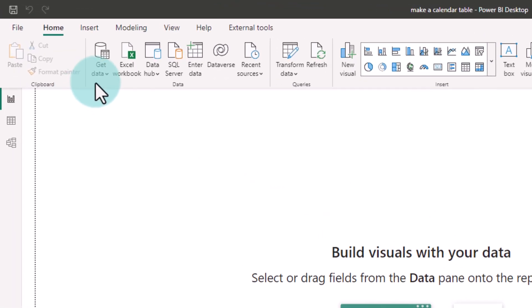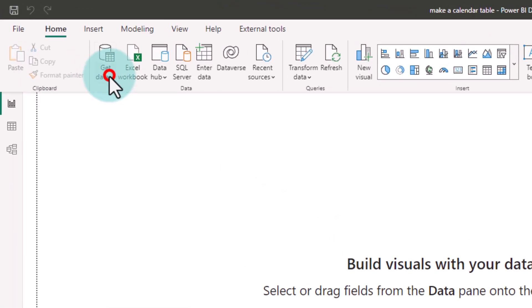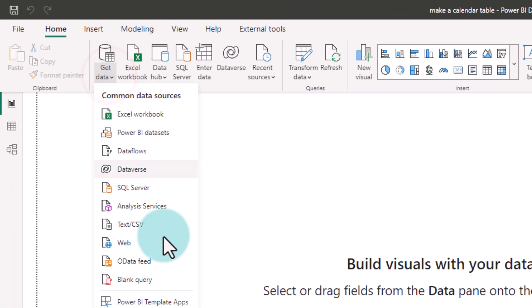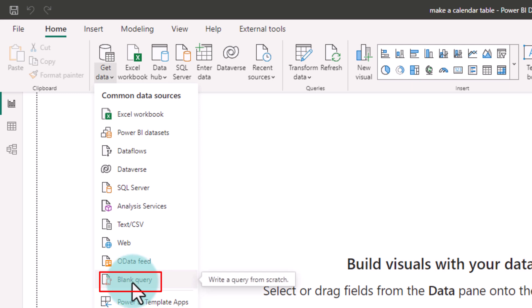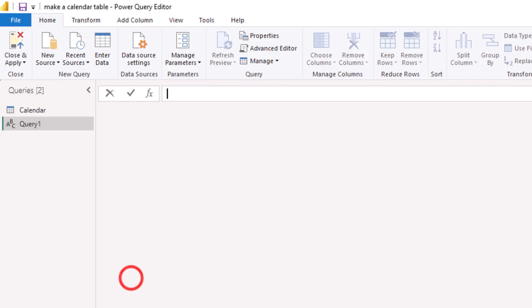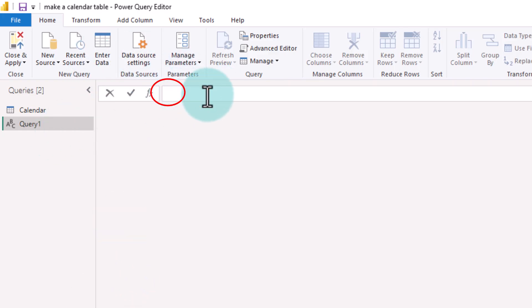To create the calendar table, just go to get data and then click on the blank query. That's right, we are going to make the calendar table out of nothing. This will take us into Power Query. It will just place the cursor there asking you, what is this blank query that you want?